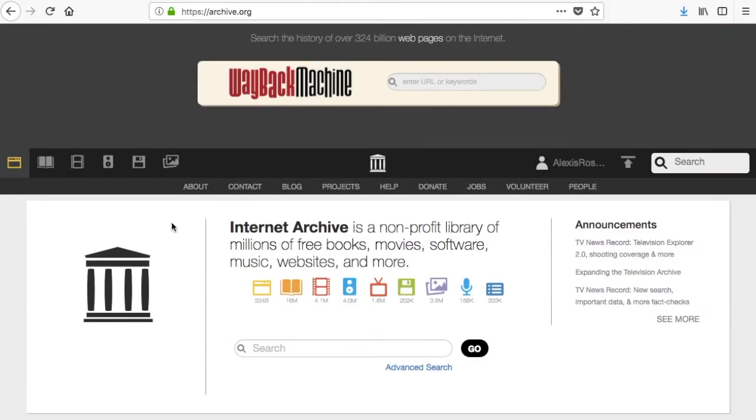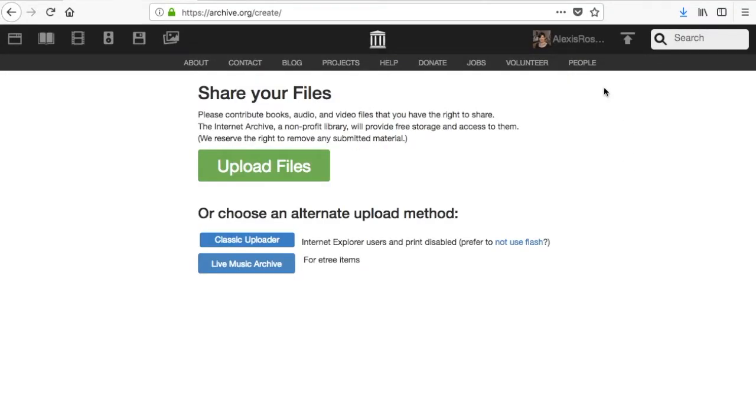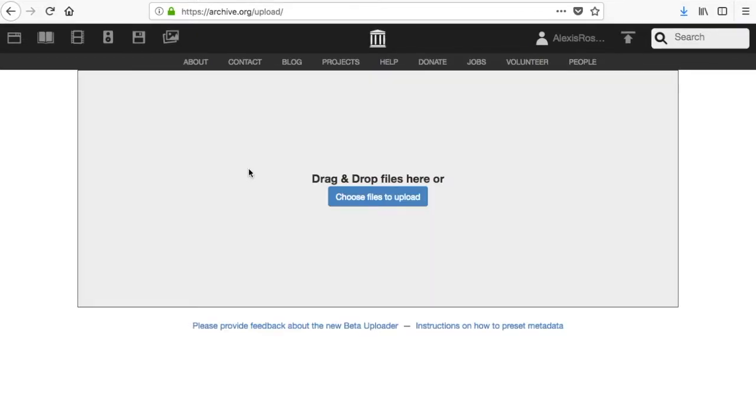Once you're logged in, click the upload icon next to your screen name. Most users will want to use the upload files button. There are two other options here for people who prefer not to use flash and for uploading live music. To upload files, click the green upload files button.